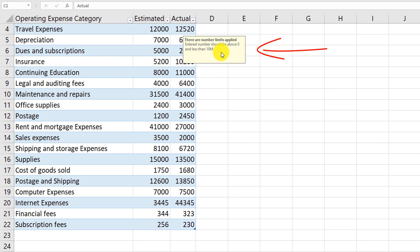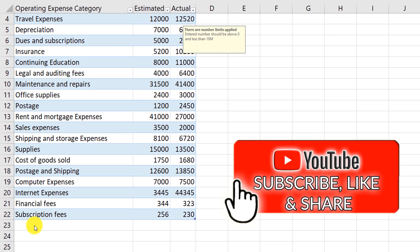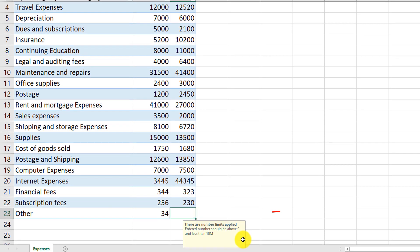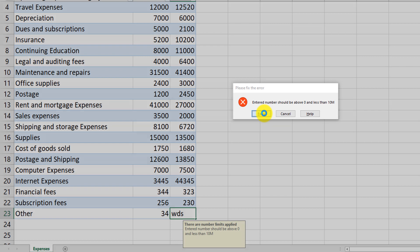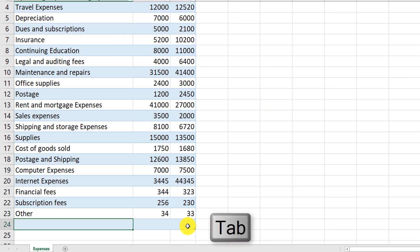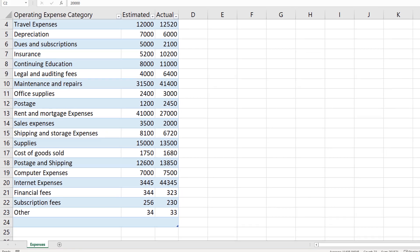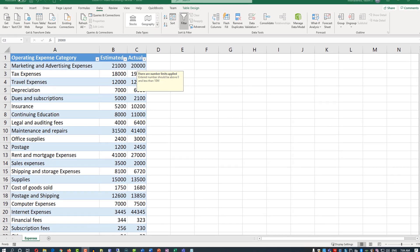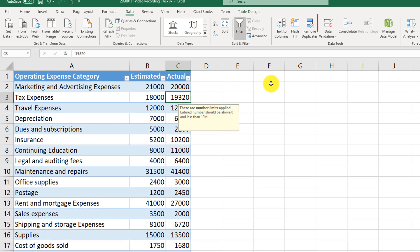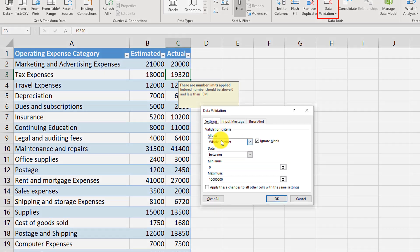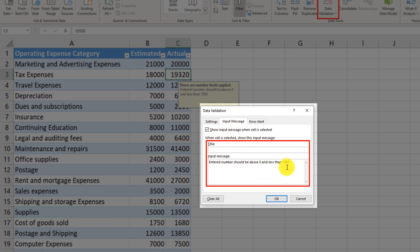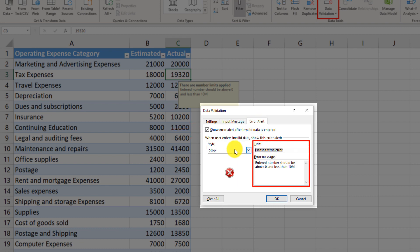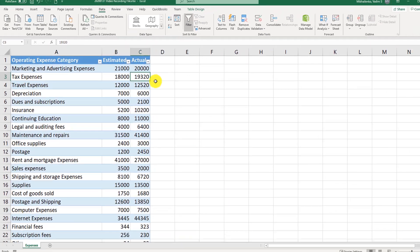Even if we scroll the data, the validation message continues to stay and show up. When we enter data that is not within those limits — for example, entering non-numeric values in the Actual column — we get the predefined error message: 'Entered numbers should be above zero but less than 10 million.' We can retry and fix the error. To remove data validation, select any cell in the validated column, click Data Validation, set the type back to 'Any Value', remove the input message, and uncheck the error alert box.